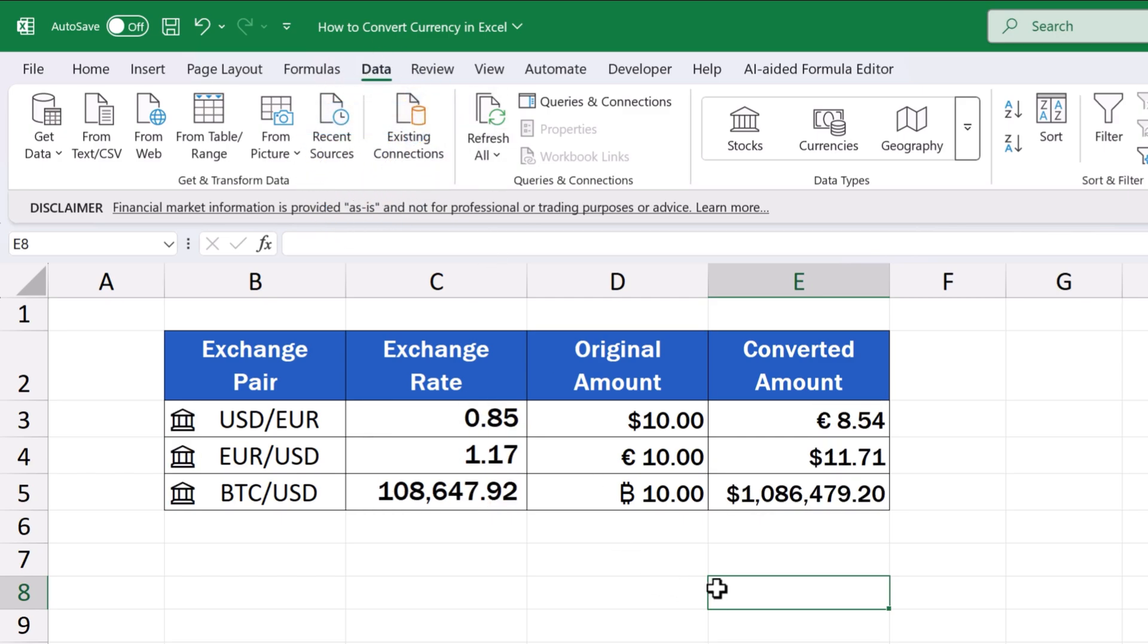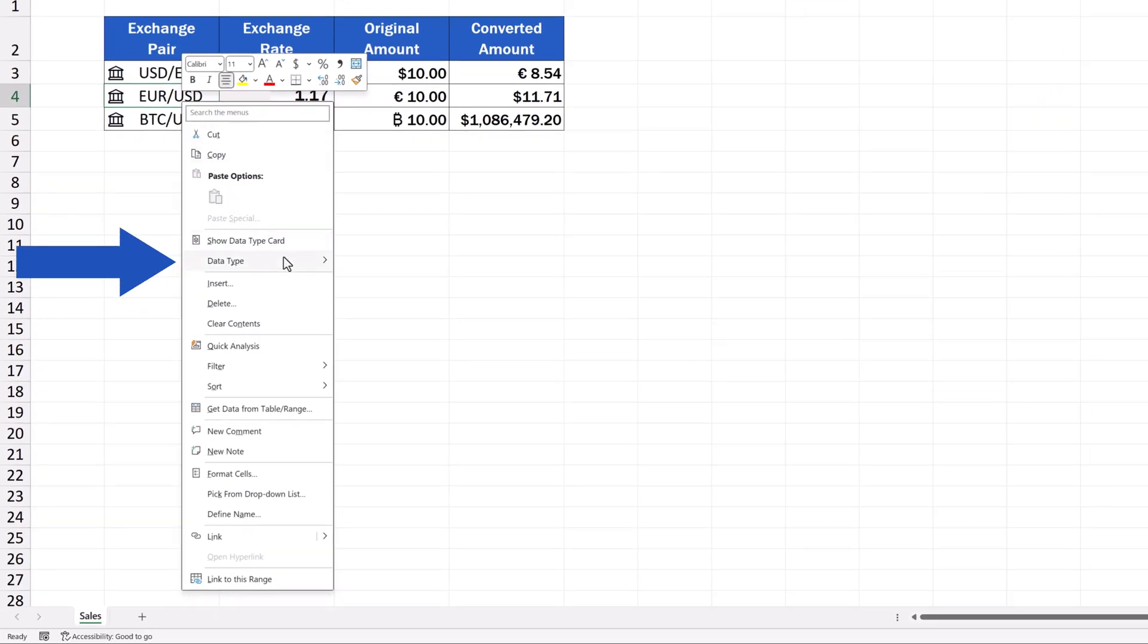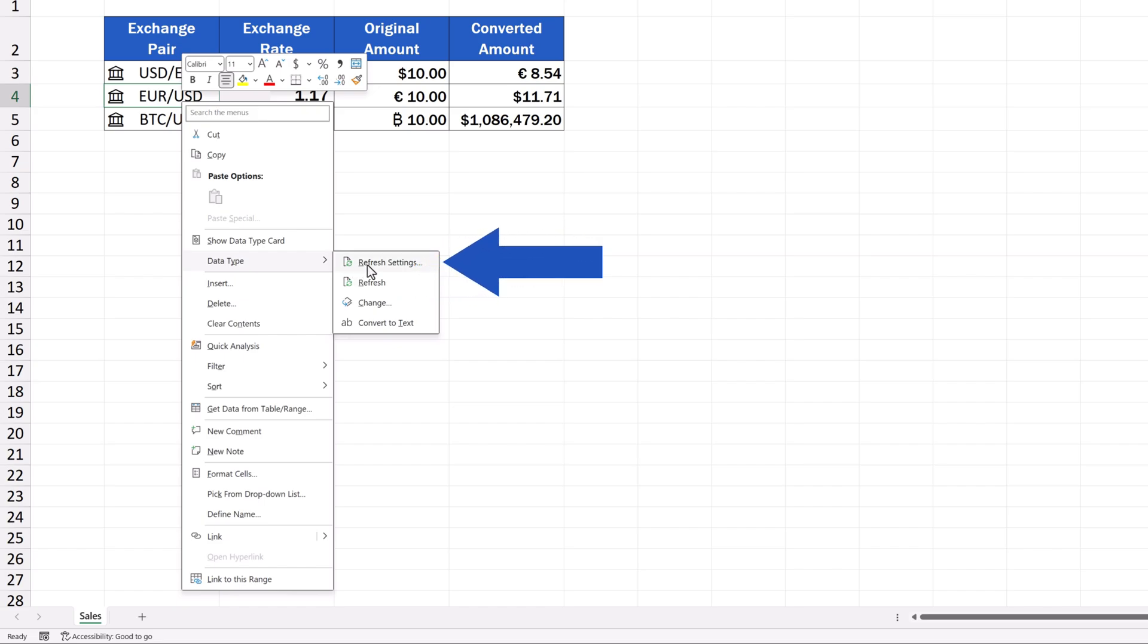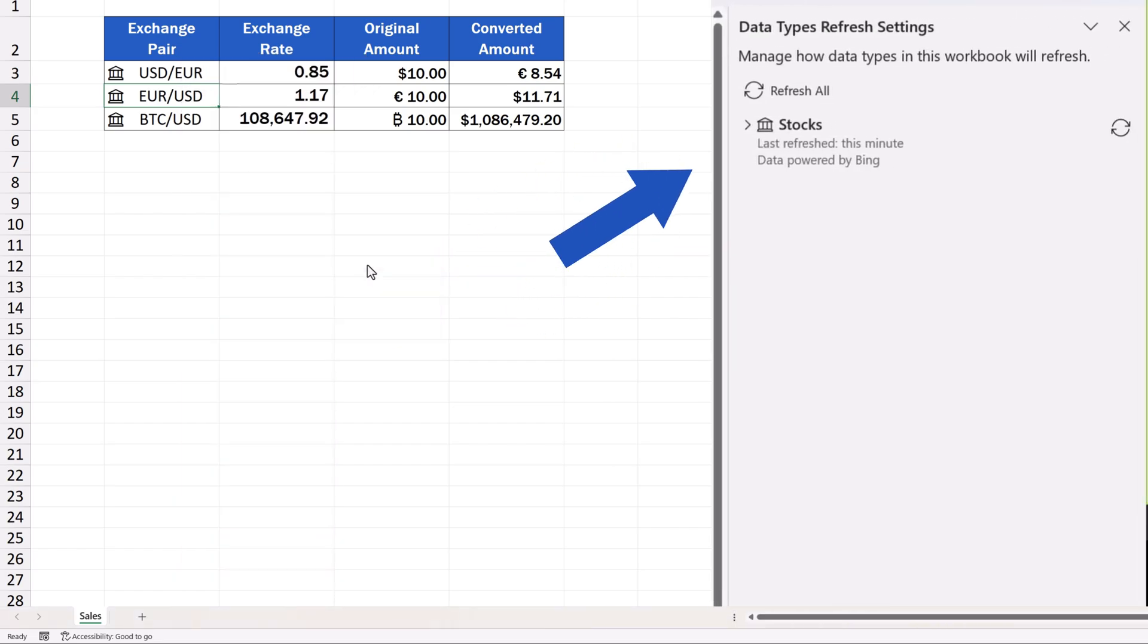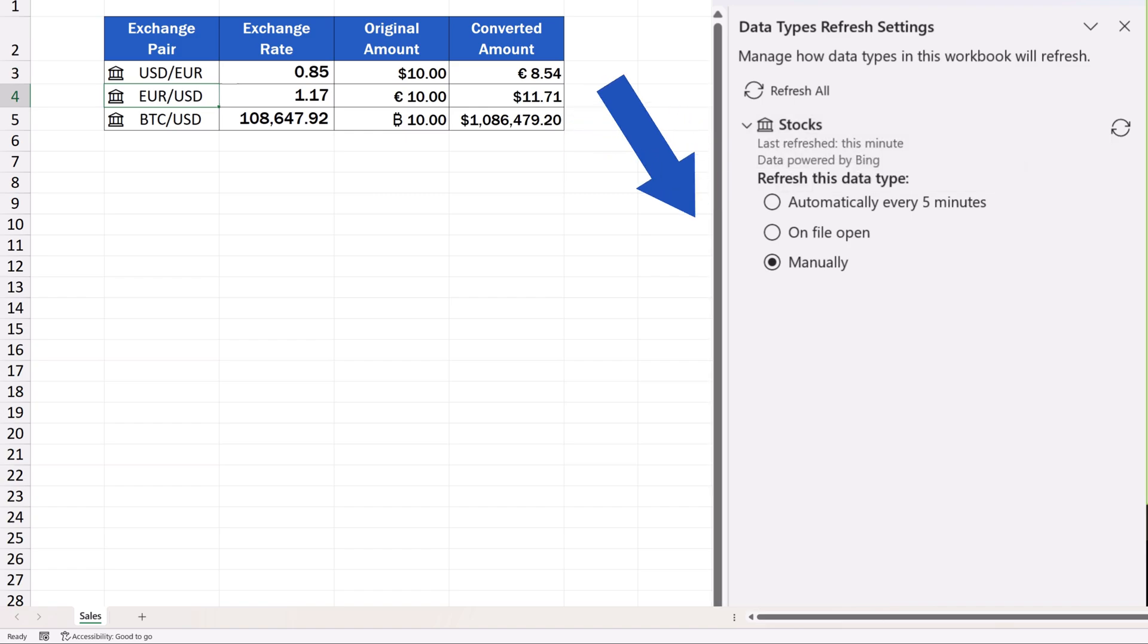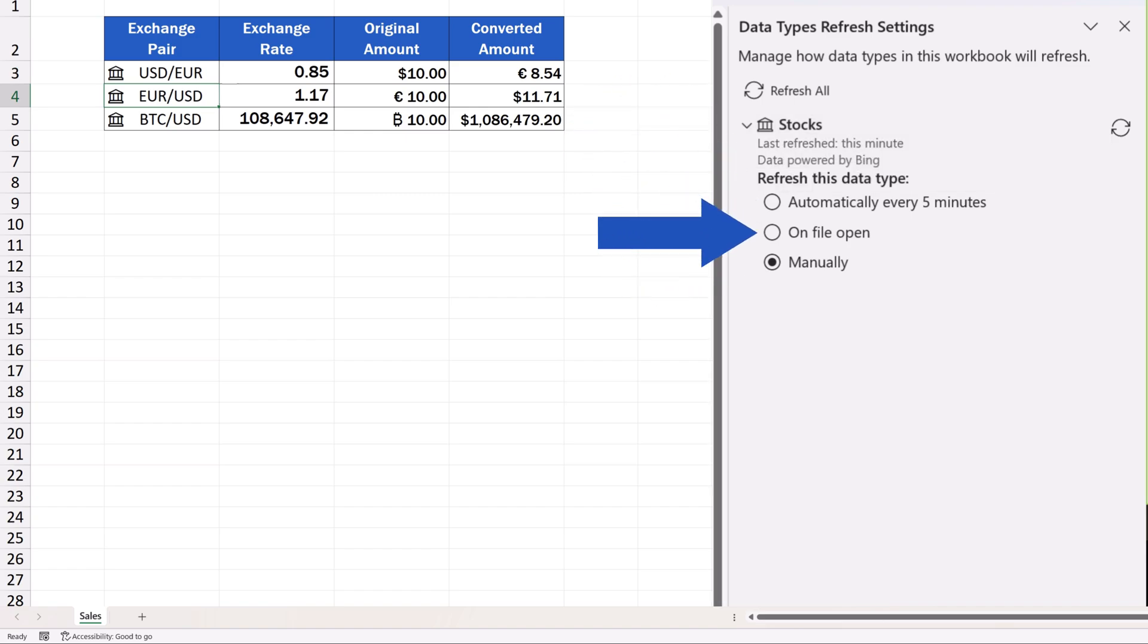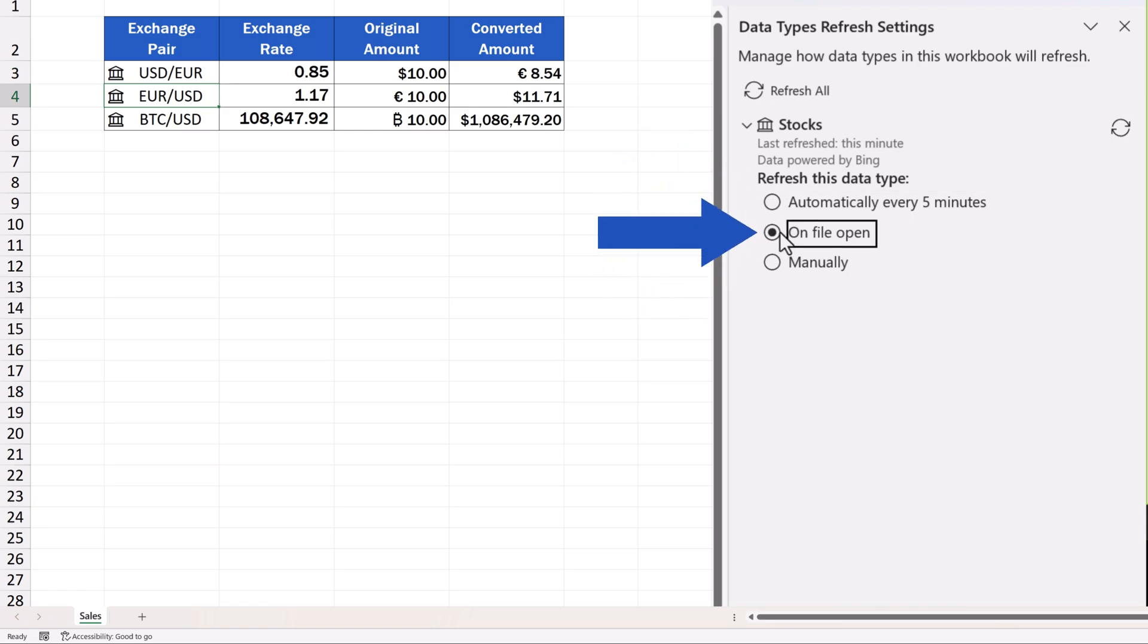The latter two are automatic and you can set them the following way. First, right-click on the cell containing the currency pair, for example, Euro to US Dollar. Then select the option Data Type to open Refresh Settings. On the right, you'll see a pane with options. Click on Stocks and we can see automatic options to refresh the rates. The data can get refreshed every five minutes or just when the file is opened. Or we can simply keep the manual setting to refresh the rates which we've just seen. Select the option that suits you best, and that's it.